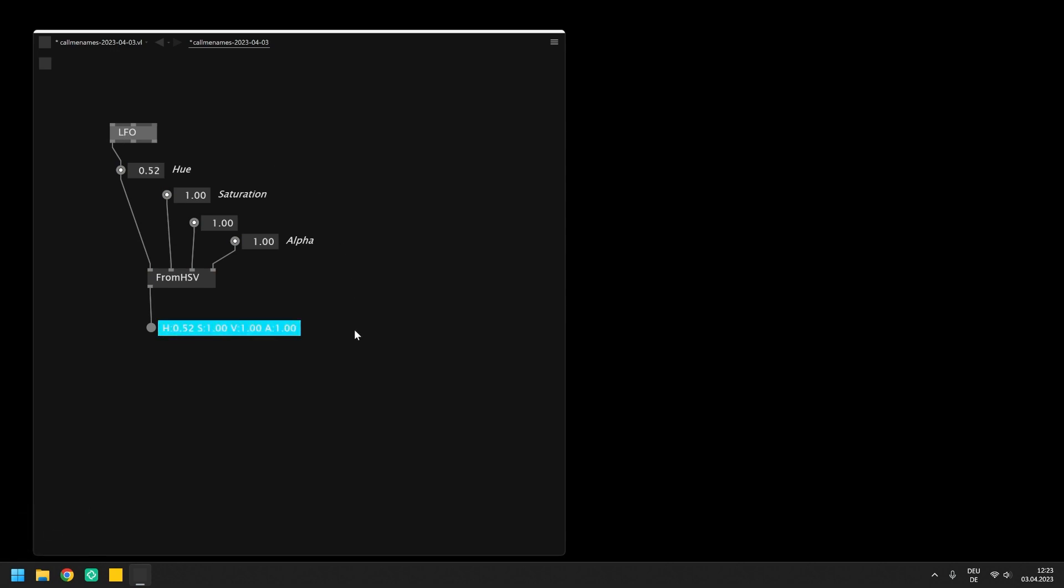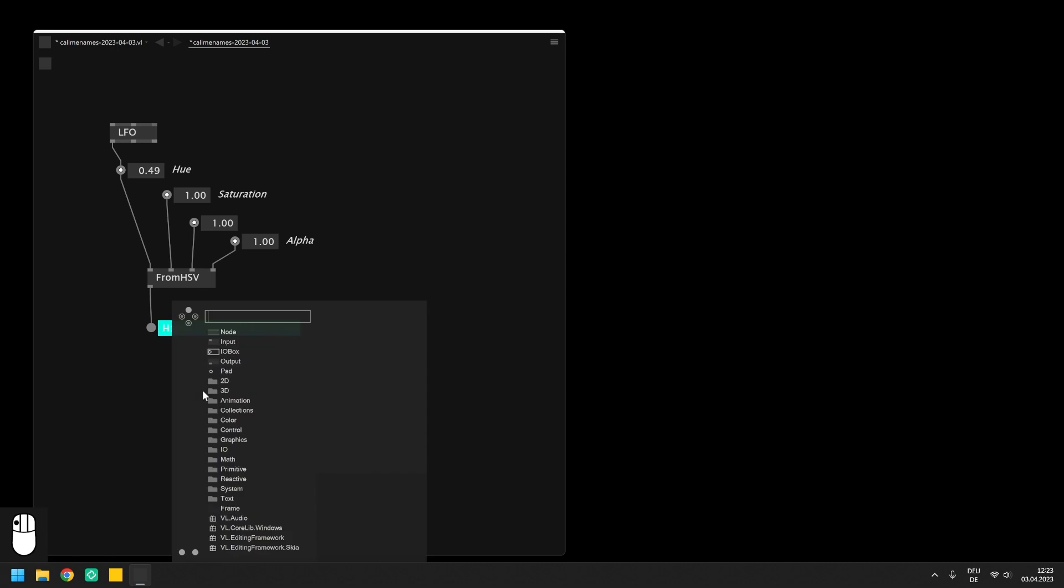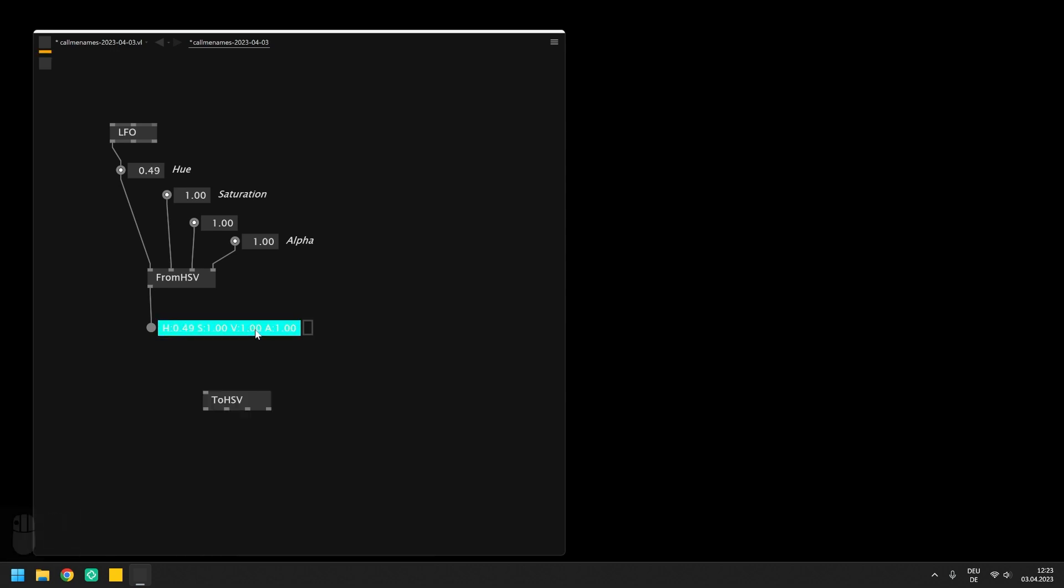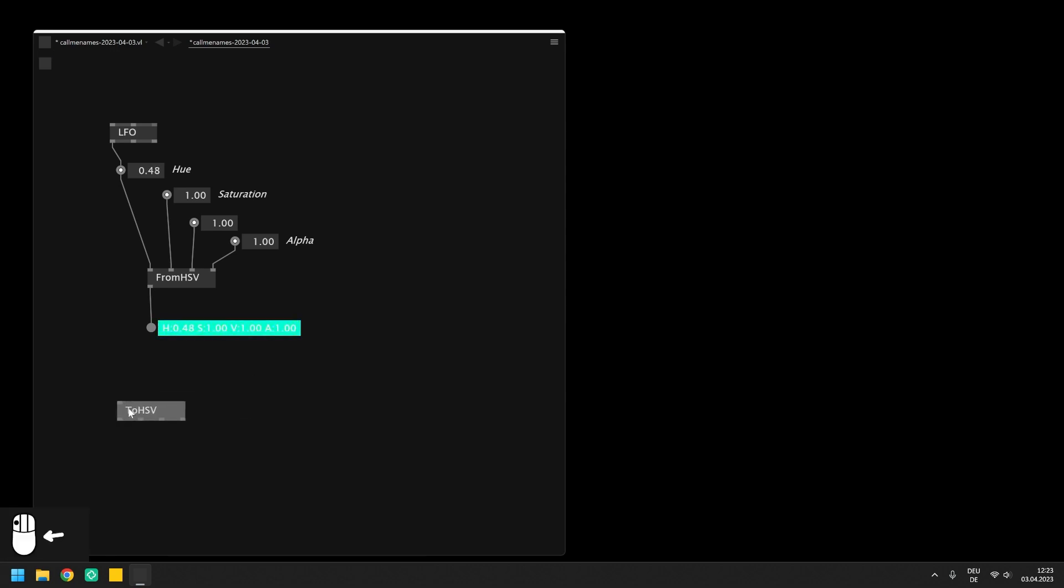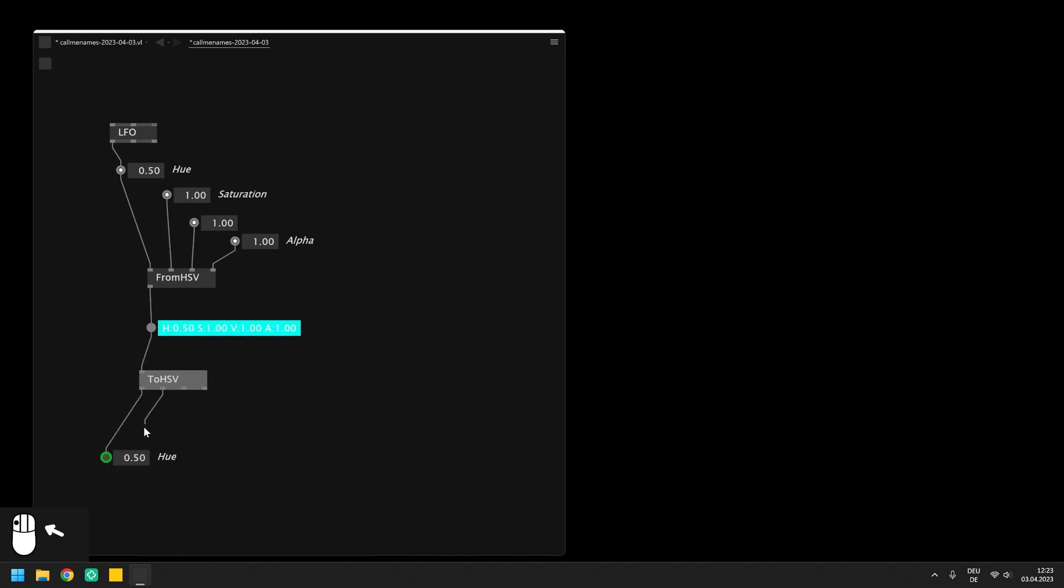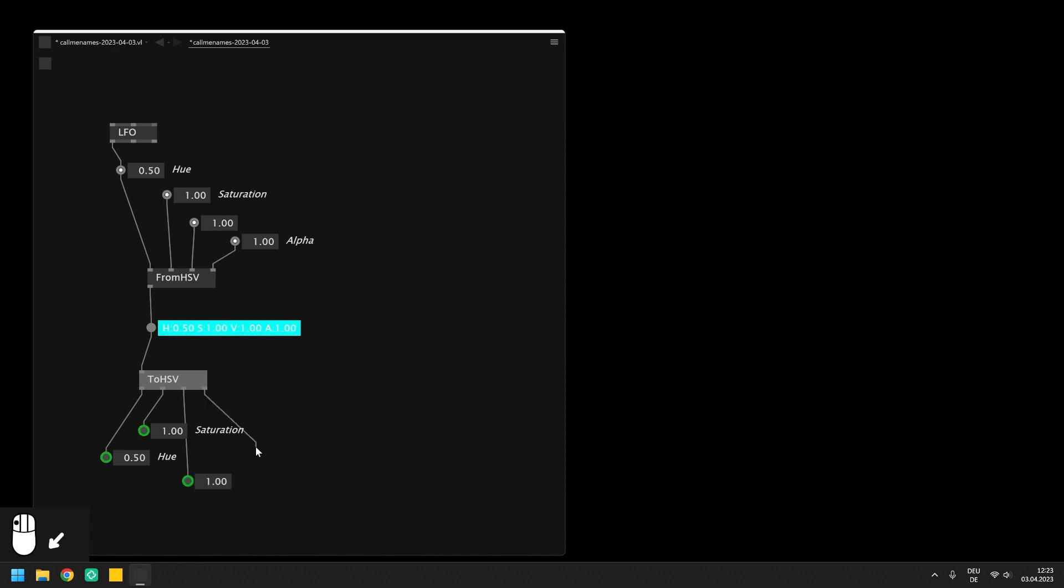We can also use the inverse conversion node called TO HSV which takes a color and splits it into the individual components as floats, therefore the values for hue, saturation, value and alpha.